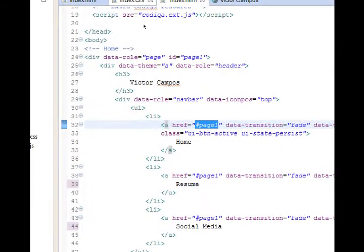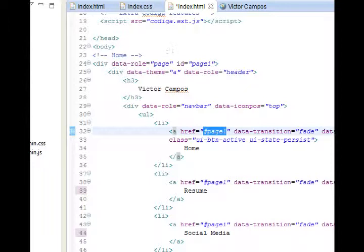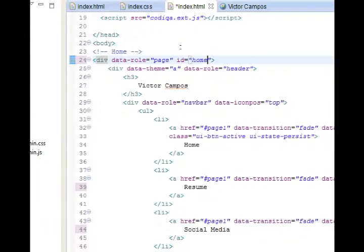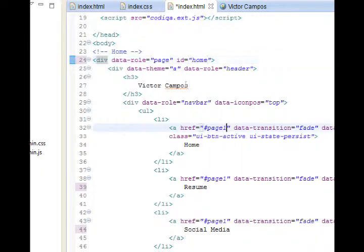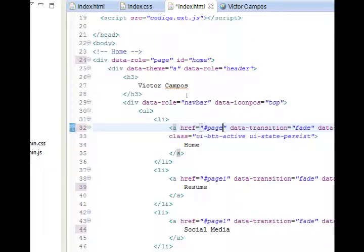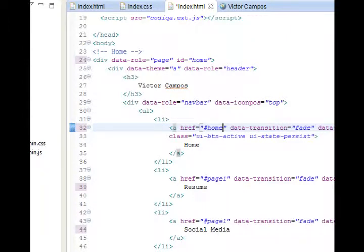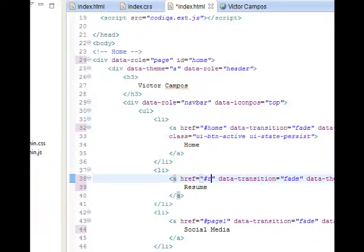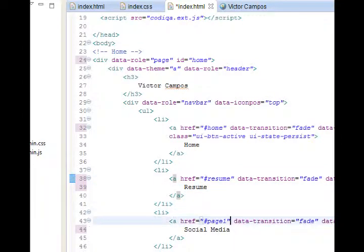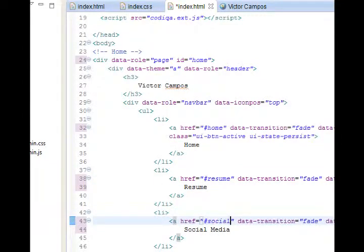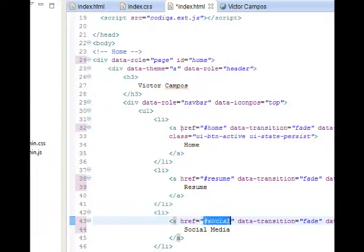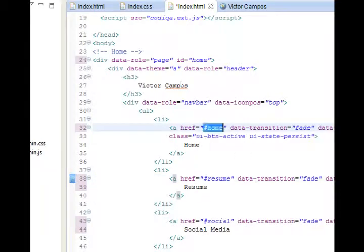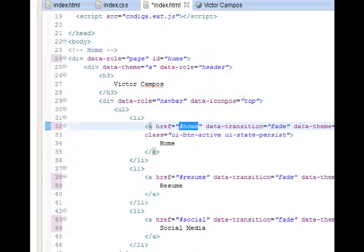Those are saying href pound page one. Well, our current screen full of content is called page one, which is evident on line 24. ID equals page one. I'm going to change that to home. My home screen is this first screen. Makes more sense to me. Therefore, line 32, href equals pound page one, will get changed to home. When we create a resume page on line 38, we need to make that say pound resume. And then, of course, line 43, pound, we'll call this social, just to type less. Of course, we don't have those pages existing yet. So this will not work if you test it quite right, but we'll get there.